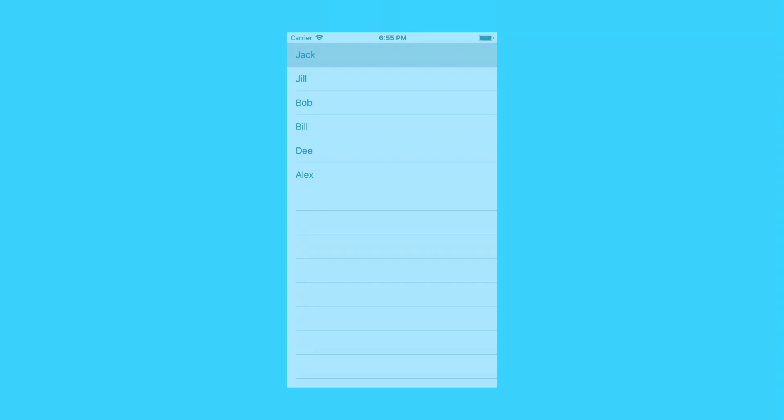What's up guys, Dave here from thegadgetbook.com. In this tutorial, you will learn how to create a basic table view in Xcode. So without further ado, let's jump right into it.